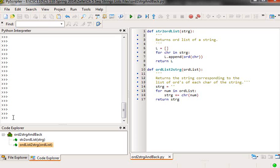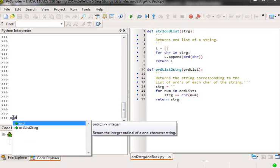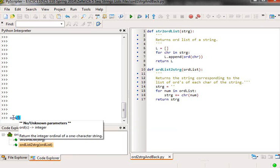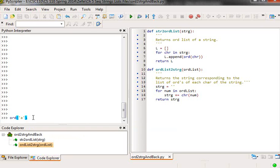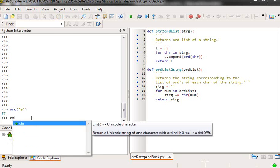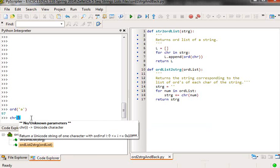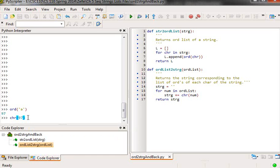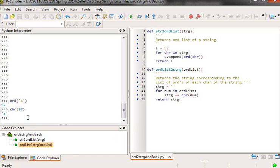if you take the ord of a character, you get the corresponding numerical representation of that character. And if you take the chr of the numerical representation, you get the character back again. And so these two functions, the first one,